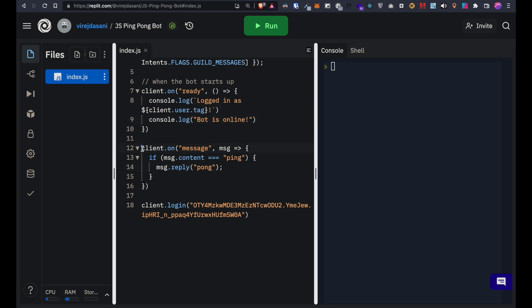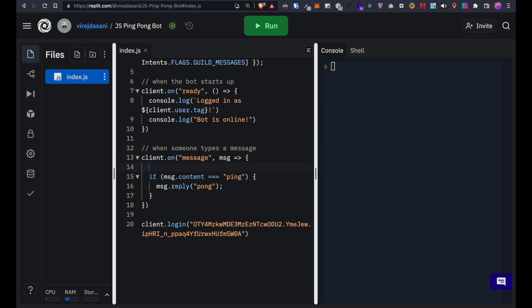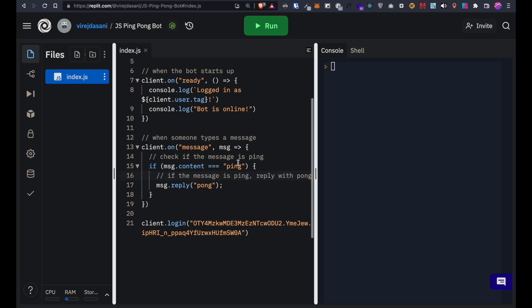The client on message is called when a message is sent on the server or a channel. Here we are checking if the message is pinged. If it is, we want the bot to reply with pong. That's all the code we need.